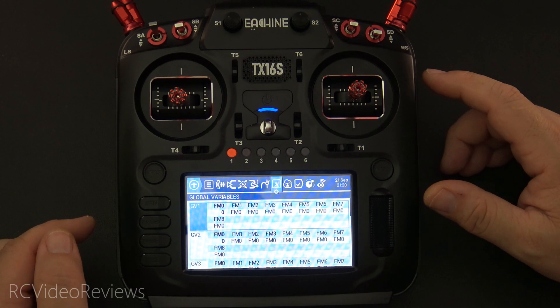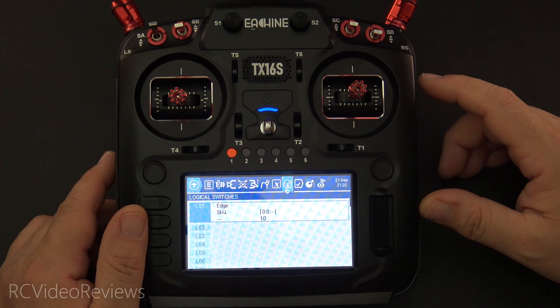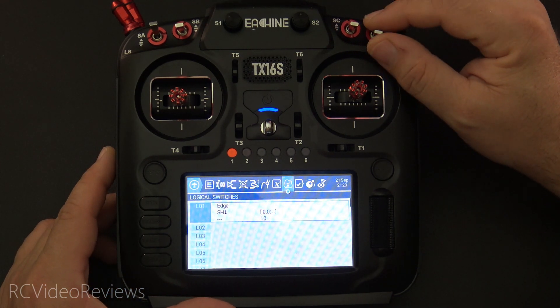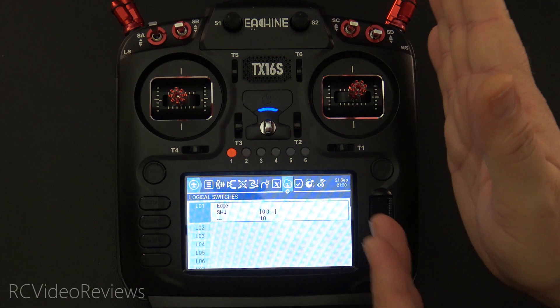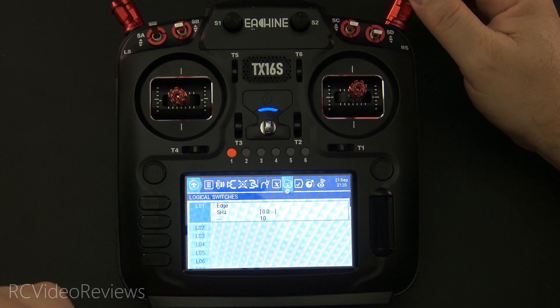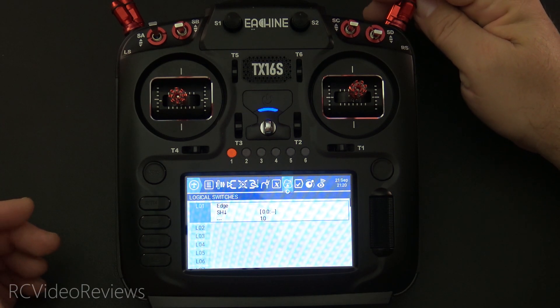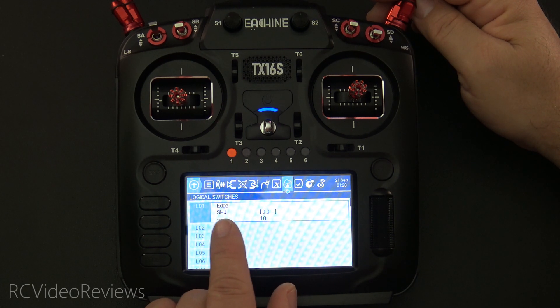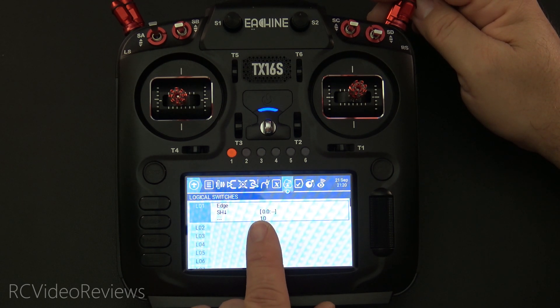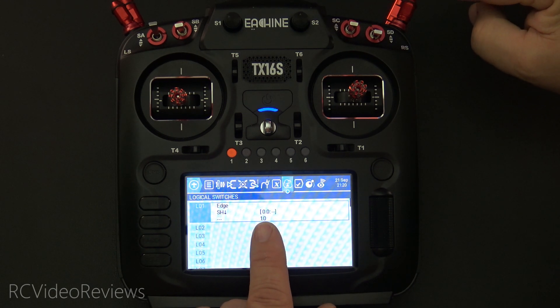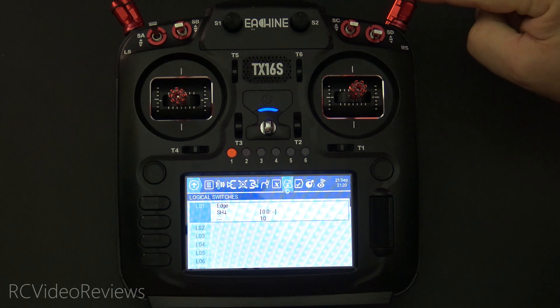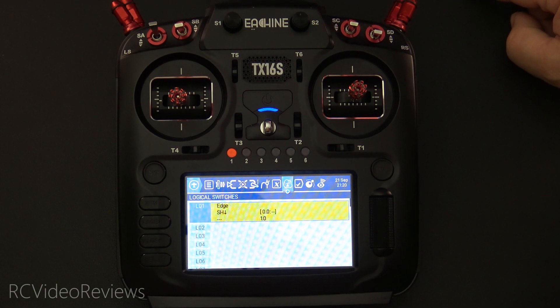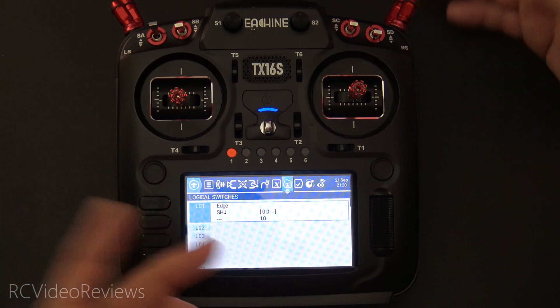Next up is global variables — they're not used in this configuration, so we'll skip those. Under logical switches, I have a real simple one. I've talked about how you can shut off tail gain to allow your tail rotor blades to square up and recenter. Freddy was doing that manually every single time, and you can automate that. I made a quick logical switch defined as an edge switch, so when SH goes down for a moment, L01 activates for about one second. I'll push this down and watch L1 light up — turning throttle lock off and it lit up for just a second. That's L01.